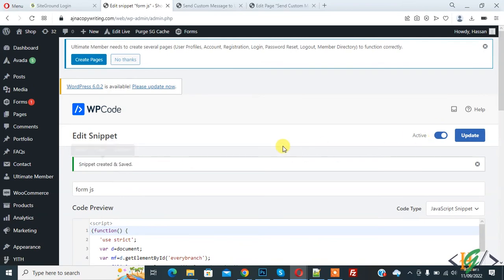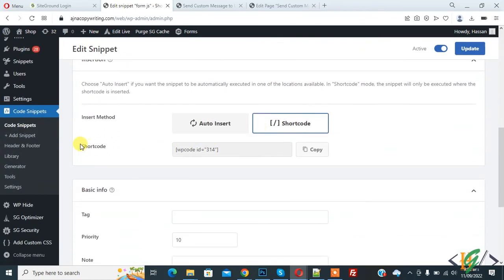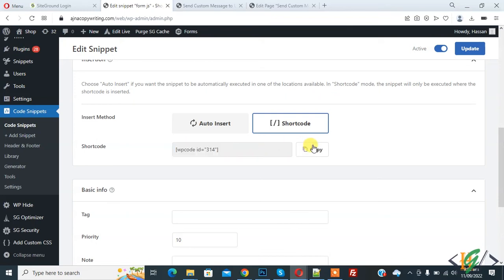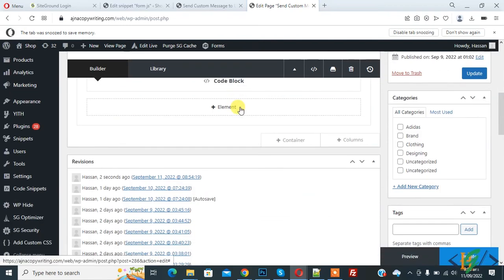Scroll down. Now you see shortcode so you can copy this shortcode and use in anywhere you want in any WordPress pages or post. Copy. Now go to page and now paste code here.